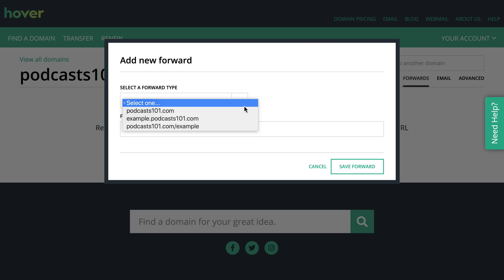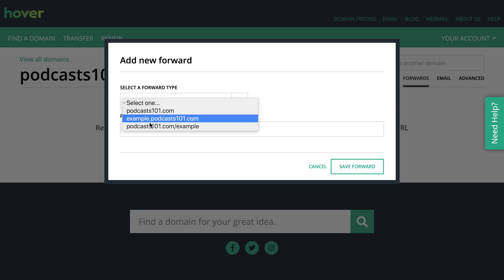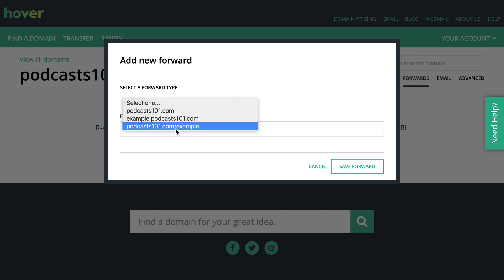I can choose the top-level domain, a subdomain, or even a domain subdirectory. So if you have a main website or you have a referral link that you like to use, let's say I want to have a referral link for joecasabona.com that goes to hover...